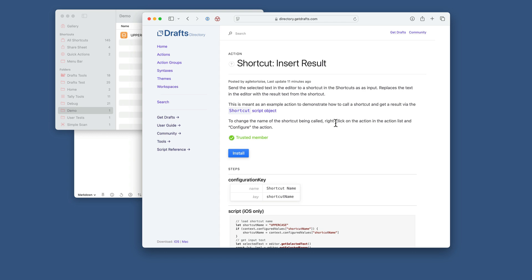All right, I'm going to do a quick walkthrough demo of installing and setting up this shortcut example action that can call a shortcut and take text from drafts, manipulate it in shortcuts, and return it to drafts.